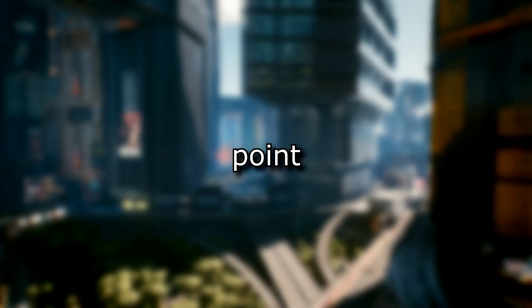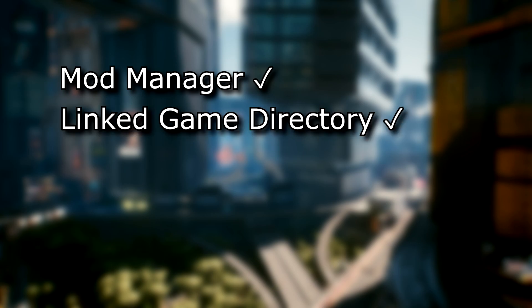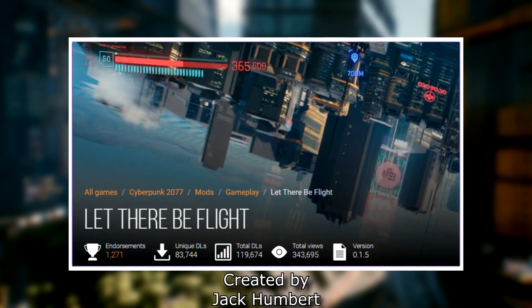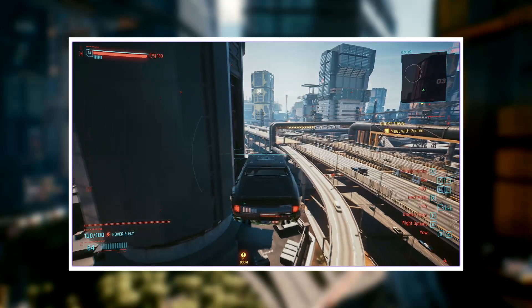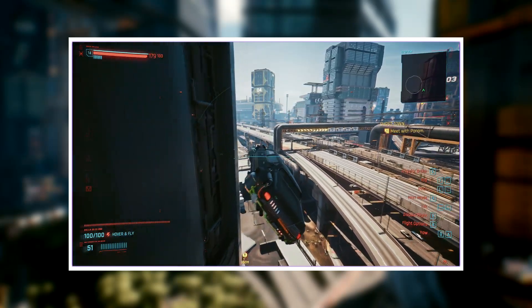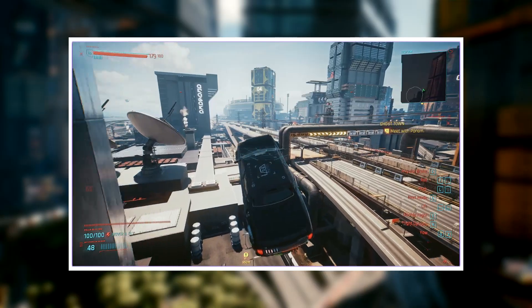Okay, so by this point in the video you should have Vortex mod manager installed, your game directory linked, your account is signed in, and you've found a mod you wish to install. In this video we will use the Let There Be Flight mod or the flying cars mod as an example of how to install a mod through Vortex mod manager.